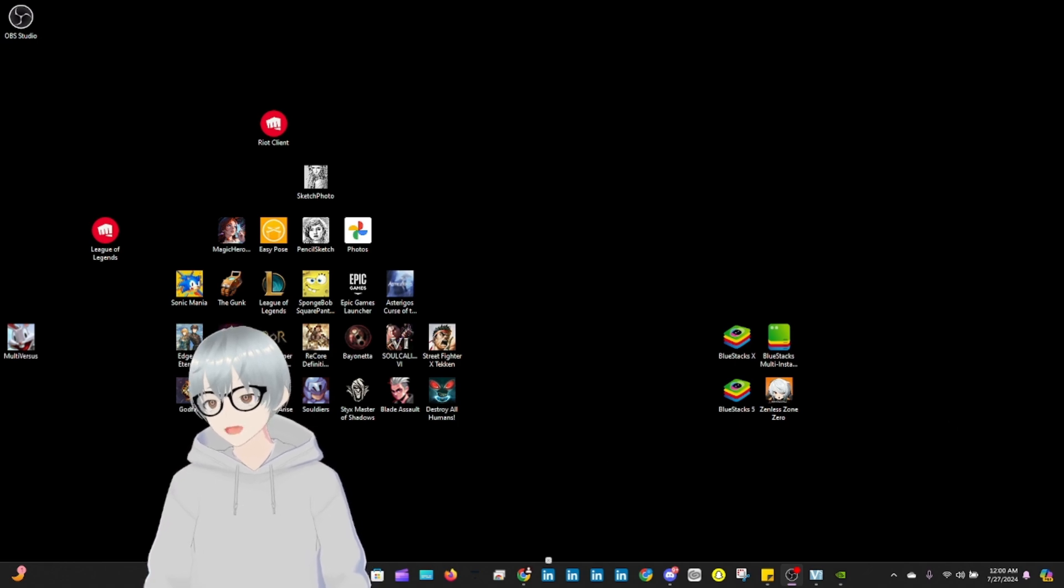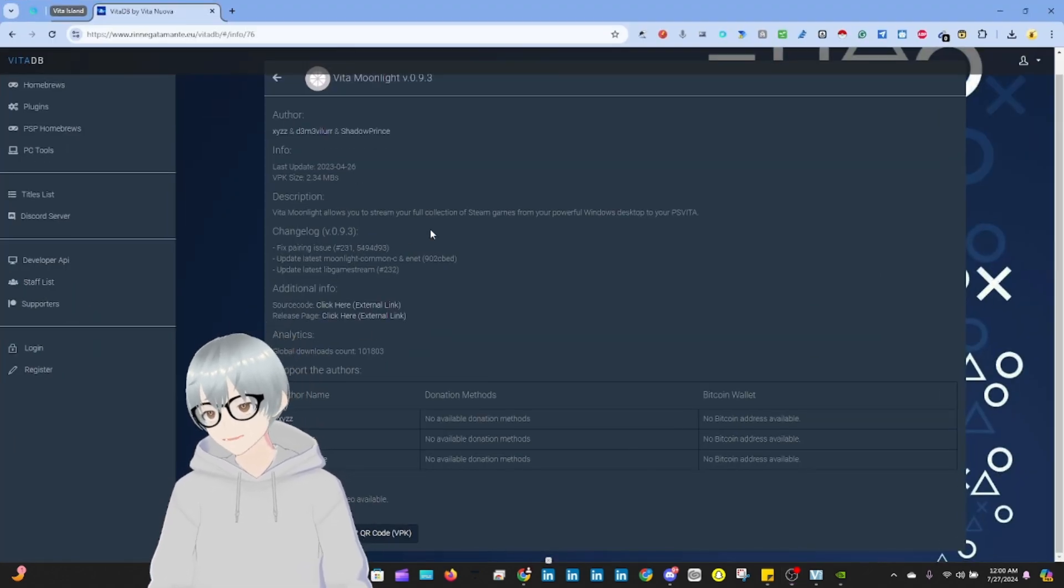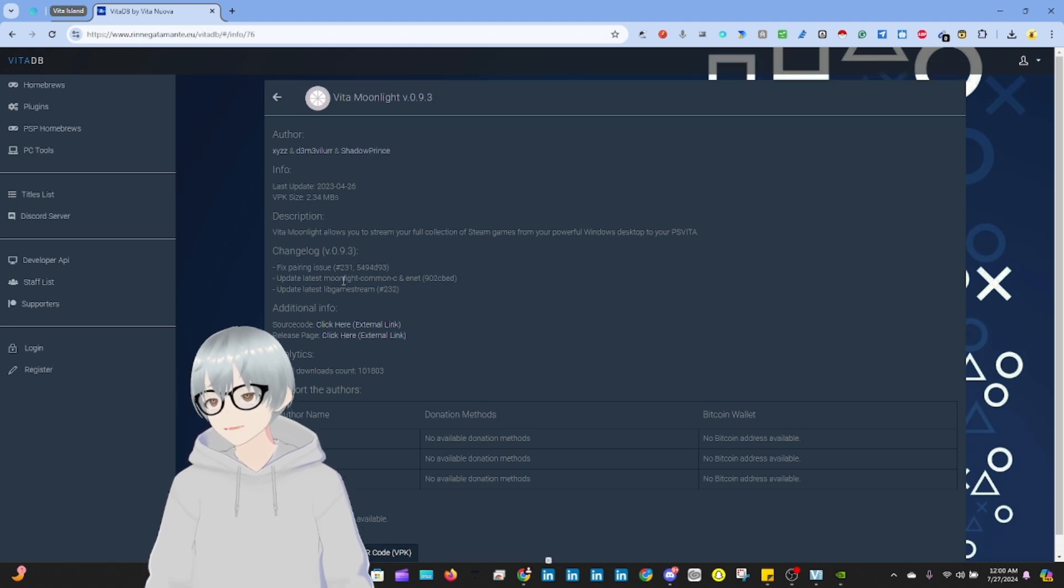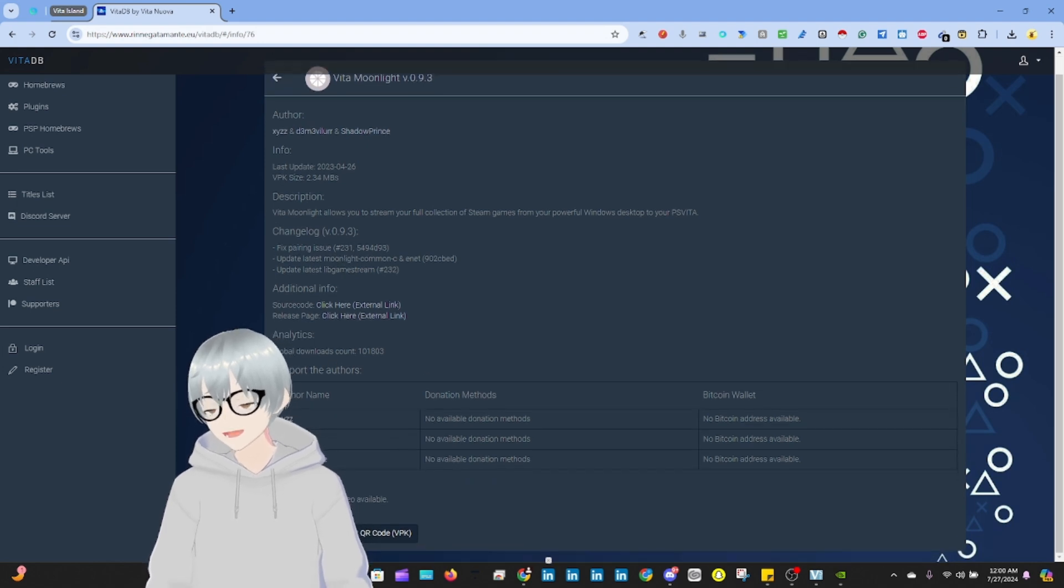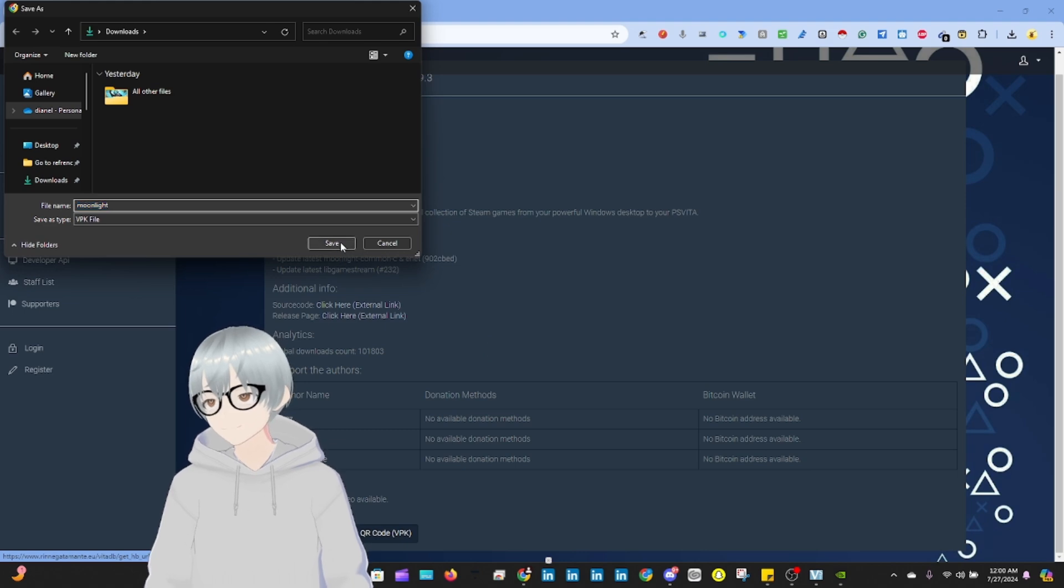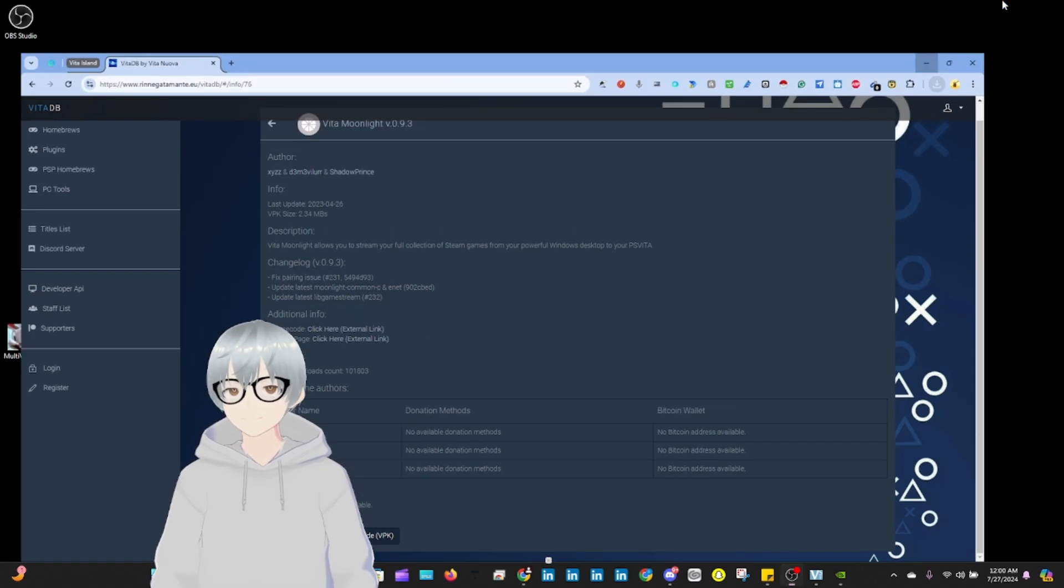Next, you're going to go to this website. Again, the link to the website is down in the description. You're going to scroll down and download the VPK file. Save.